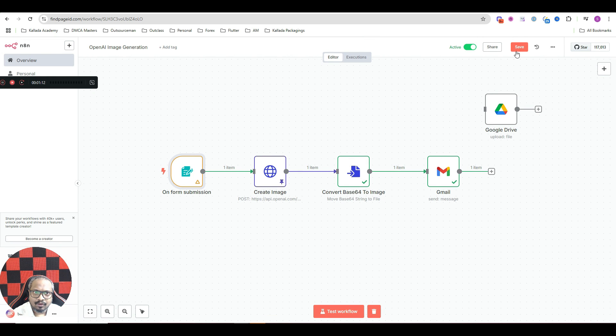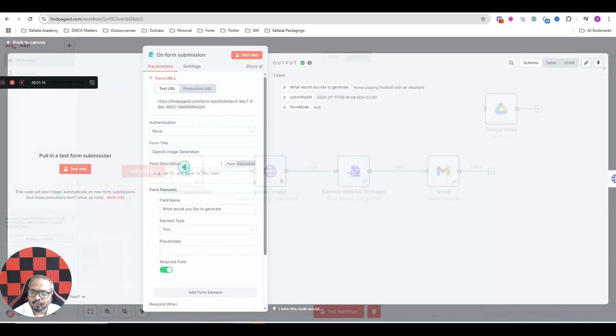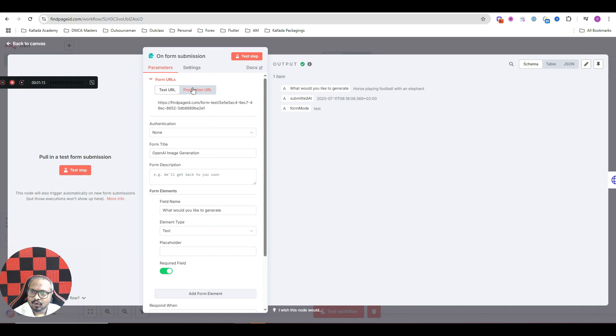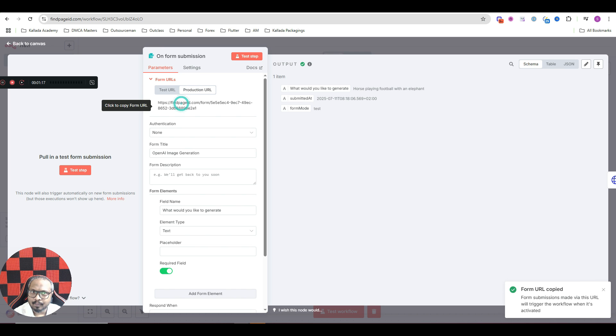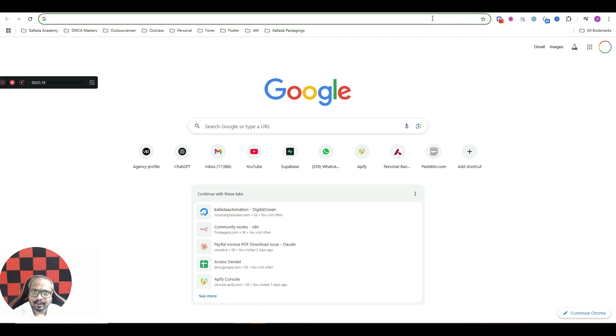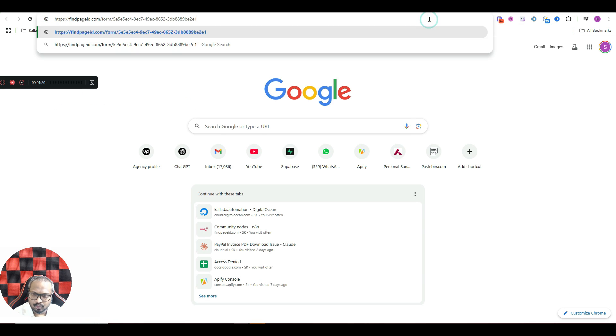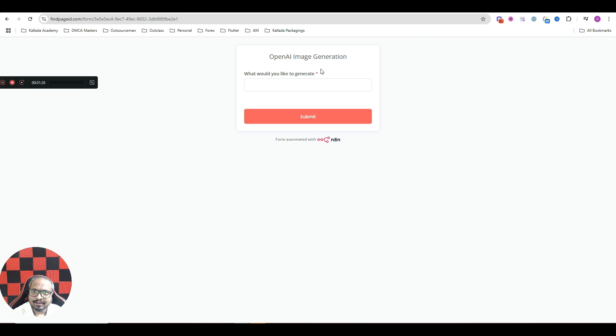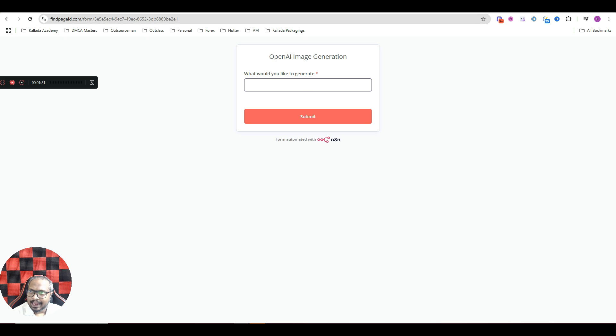Now if you want to see how the form would look, go to this production URL and copy this URL and in fact I'll open it in a new tab and show you. See what would you like to generate? So whatever image I want to generate, I'll give it here.